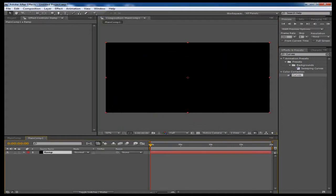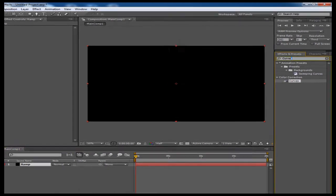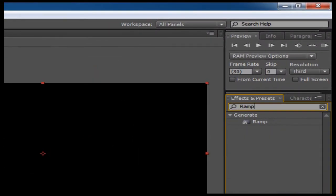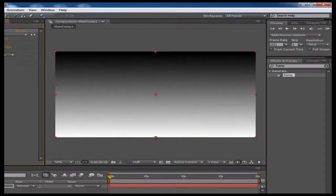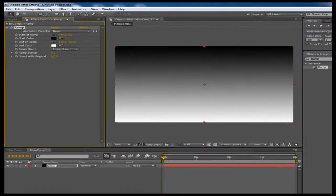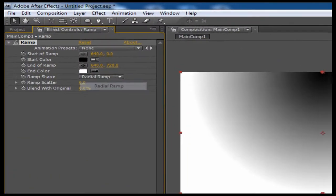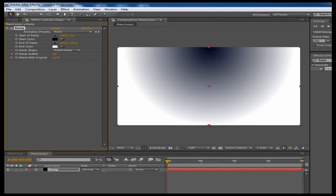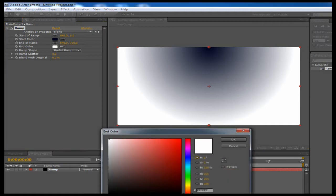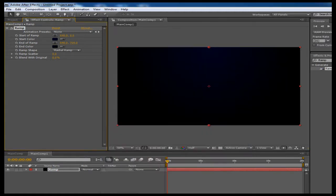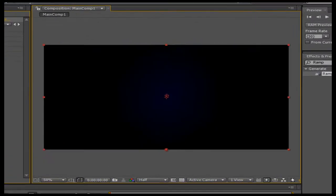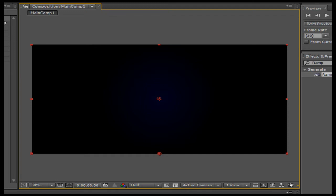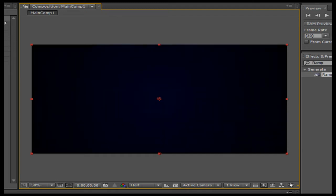First things first, I'm going to create just a background layer for contrast, a black solid. I'm going to call it ramp and I'm going to search for the ramp effect preset. I'm going to drag that onto my solid layer. I'm going to switch it to radial ramp and I'm going to make the start color a dark blue, almost black, and I'm going to make the end color a complete black. I'm going to drag this point down to the middle and this point right here to the left to make it bigger.